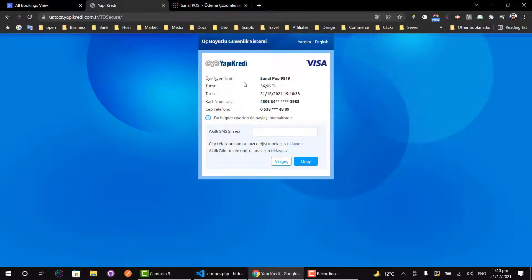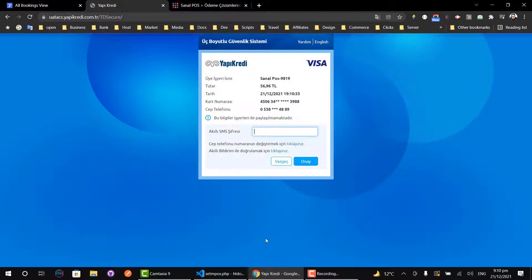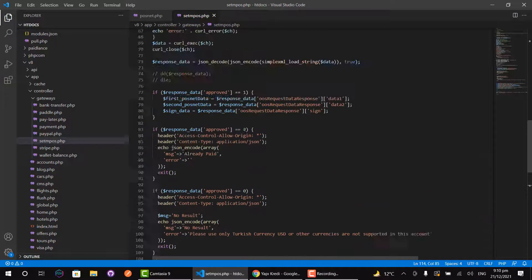Once you click the Pay button it starts loading, and our payment gateway has been successfully integrated. We can see the amount, the user name, and information like the card. You can use development credentials and add your SMS and payment details. It has successfully redirected us to the payment gateway. Once you make the payment it will redirect us back to the invoice with the status of paid.